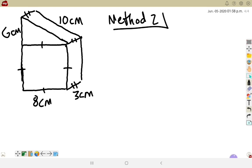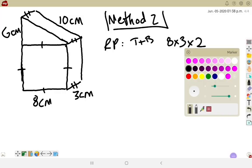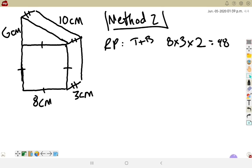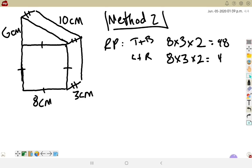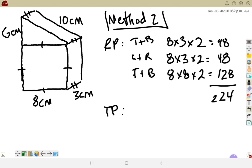For method two on the second shape, starting with the rectangular prism: top and bottom is 8×3 times 2 = 48; left and right sides are also 8×3 times 2 = 48; front and back is 8×8 times 2 = 128. Total for the rectangular prism: 224 cm².